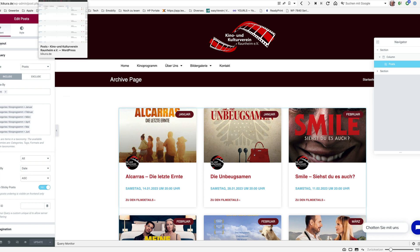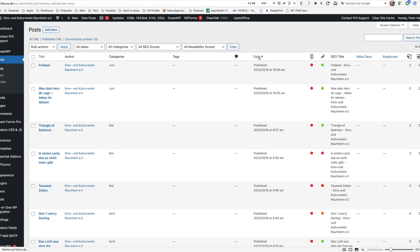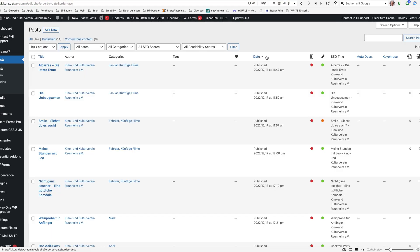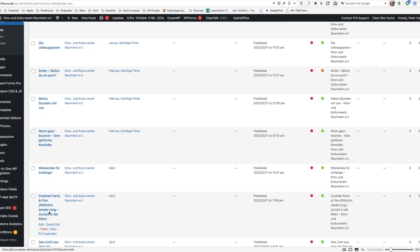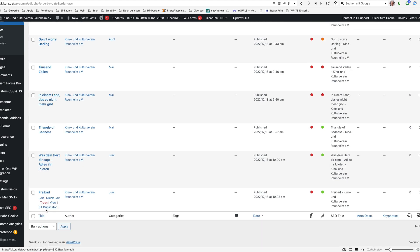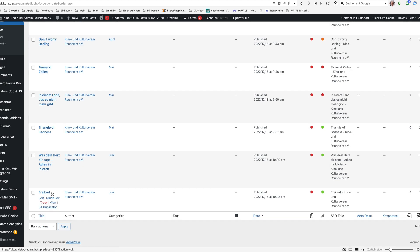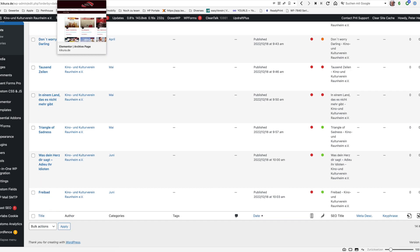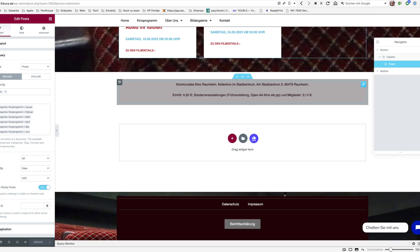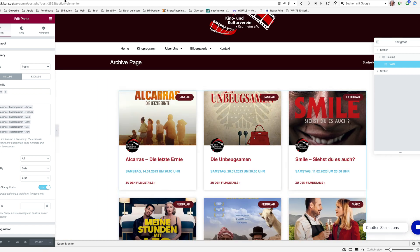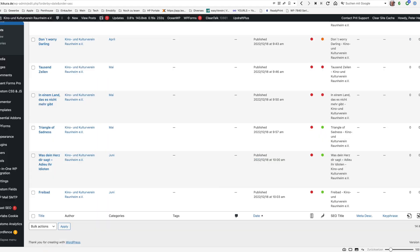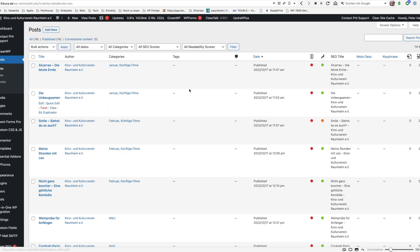So here we have the normal post widget and we have here in the query we have the order ascending which means that the posts which are here are displayed in an ascending order. And when I'm changing the sort order here you will see the first film is Alcaraz and the last film is Freibad.